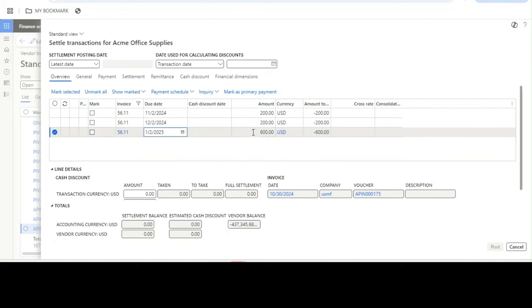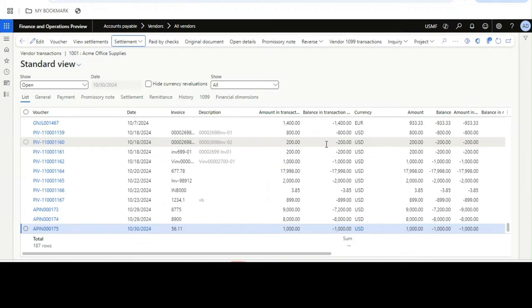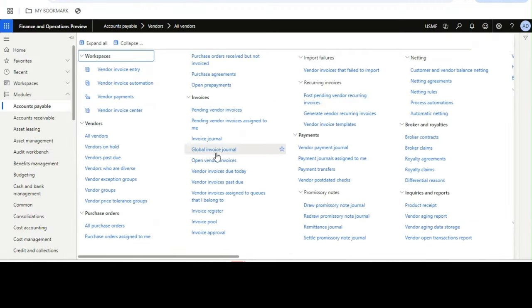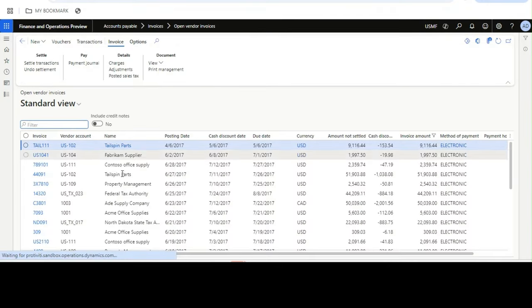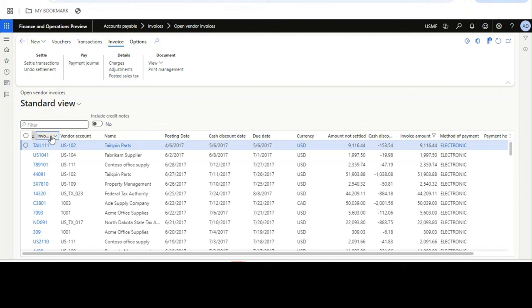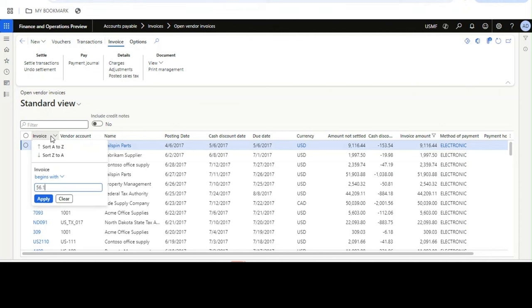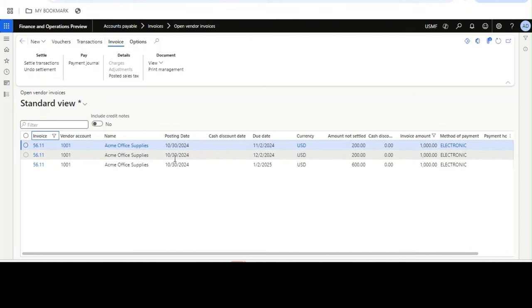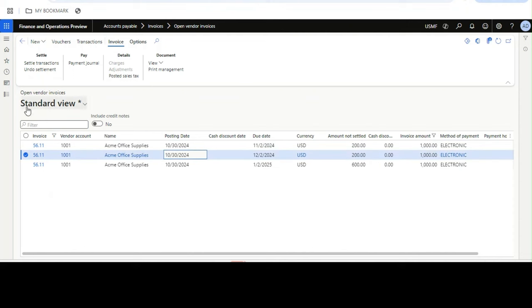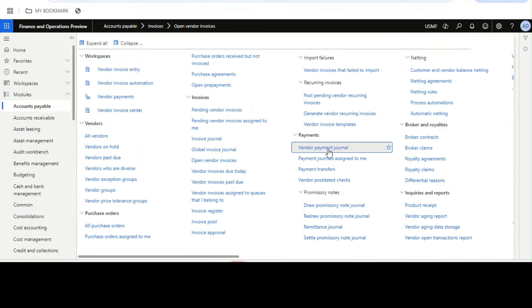Once done, you will see the third line has been merged from the last two lines. In the third month you will be able to close the full installment — it is like foreclosing the installment by merging it. Now if you go to Open Vendor Invoices and select the same invoice, you will see only three lines instead of five.